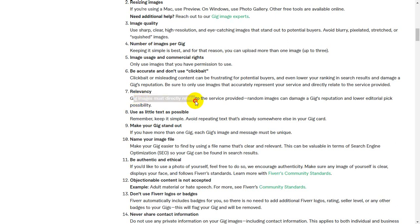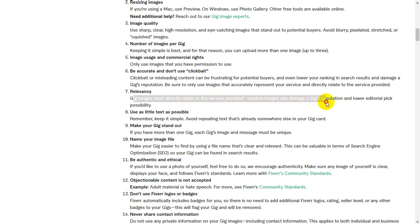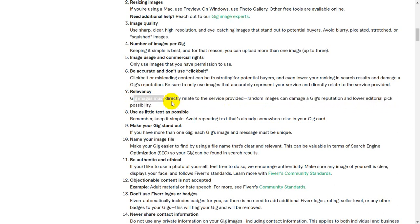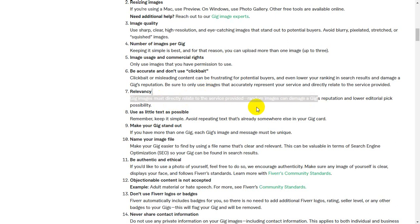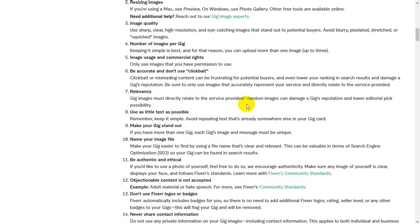Your image must be most directly related to the service provided. Random images can damage a gig's reputation and lower editorial pick possibility.